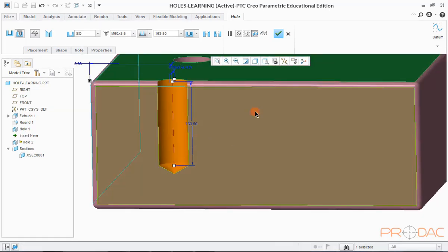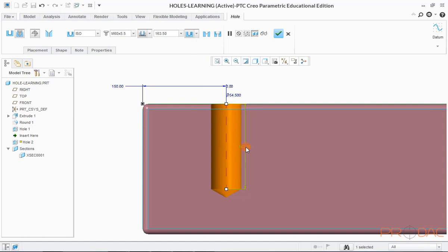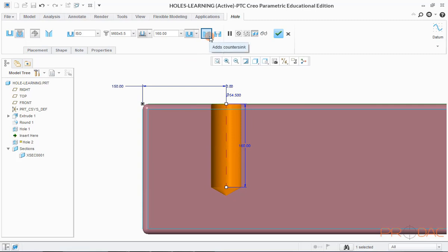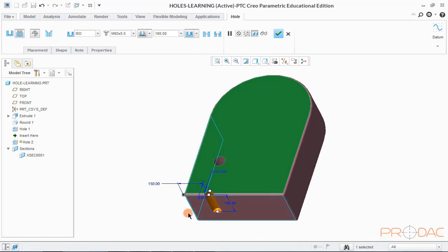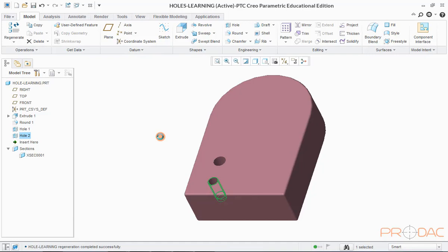Reorient the model to front view. Hole depth can be defined by two ways as shown in this drop-down menu. Change the depth as needed by modifying this dimension. This option allows us to add a countersunk in the hole, and the next option allows us to create a counter bore in the hole. Now push back the hole by editing the position of the hole, then click OK to finish. Press Ctrl+D to fit the model into screen. Note that the threaded surface is represented by double green lines in the hole.